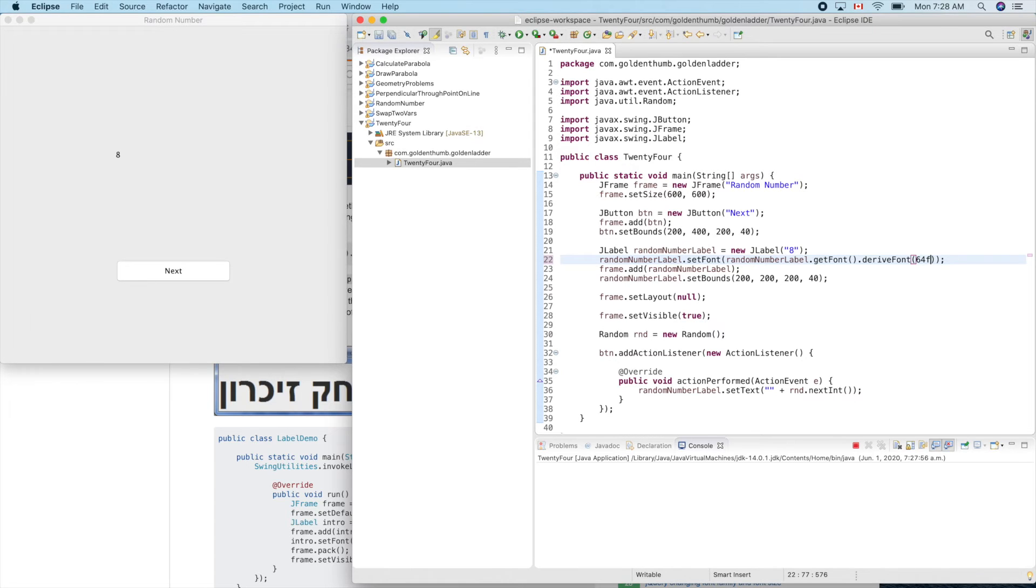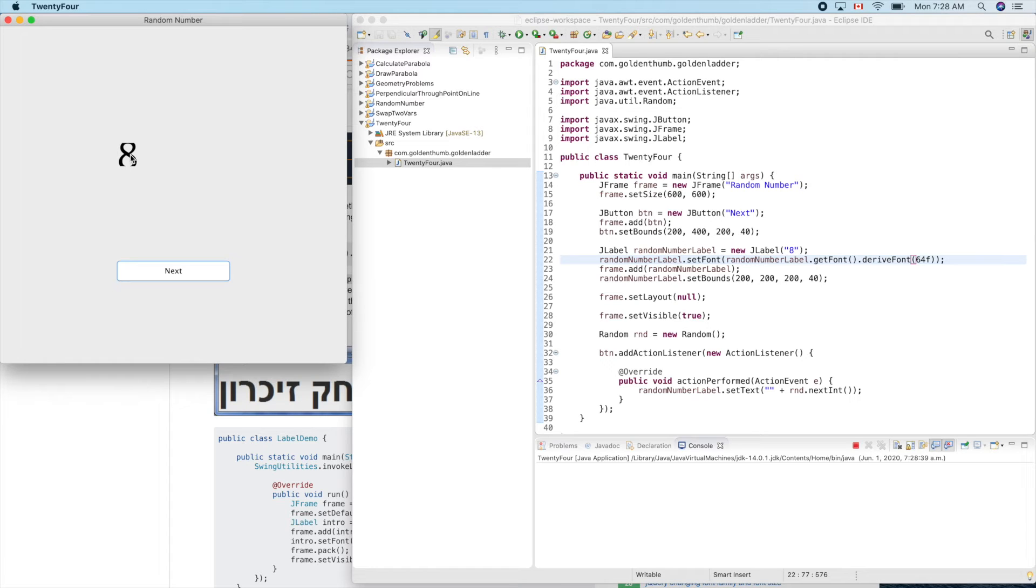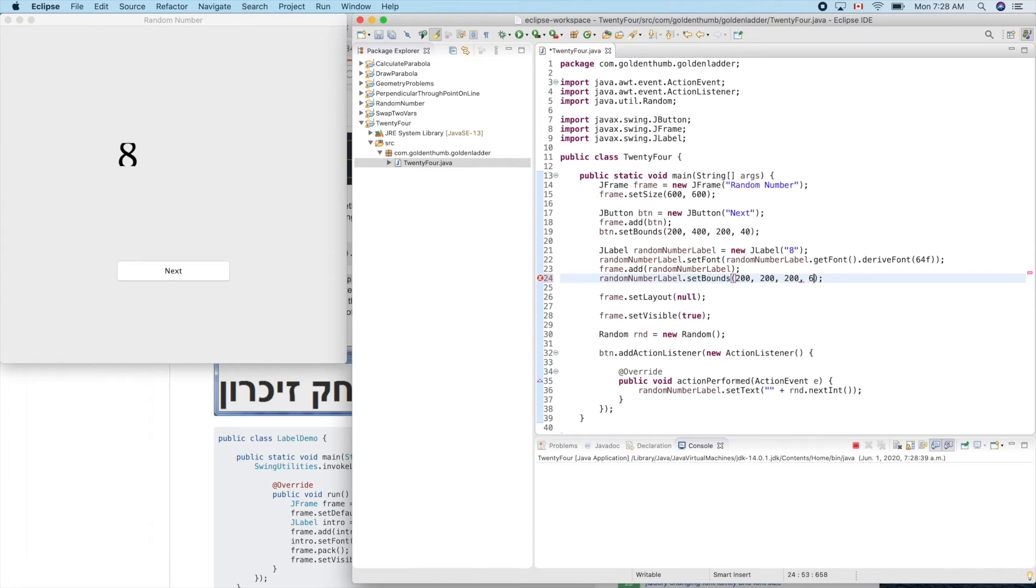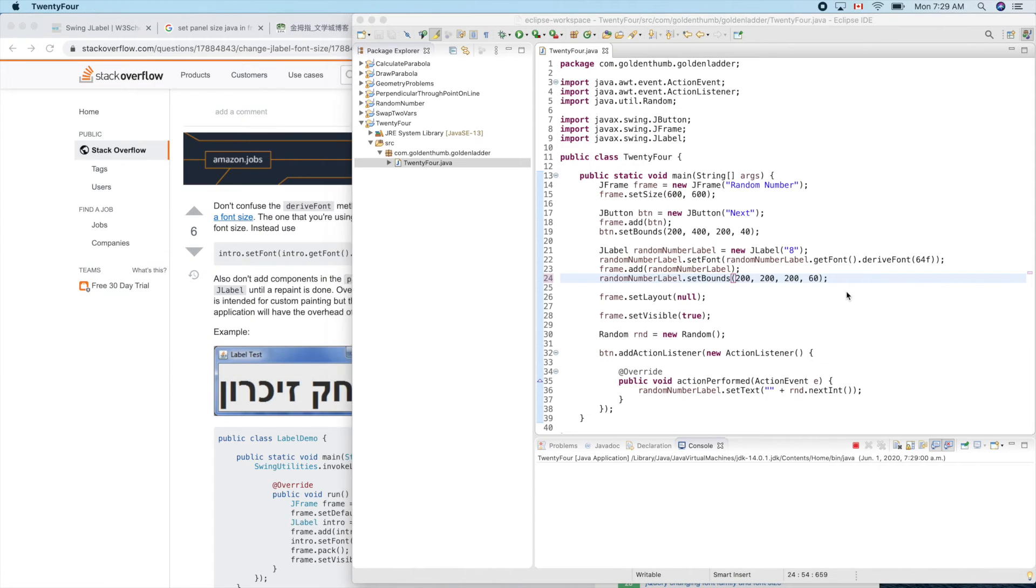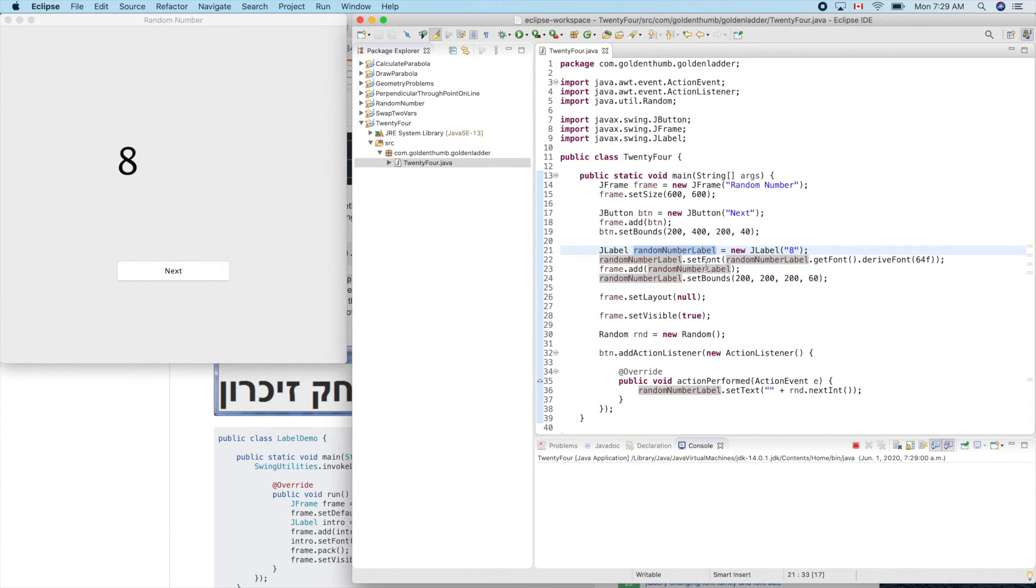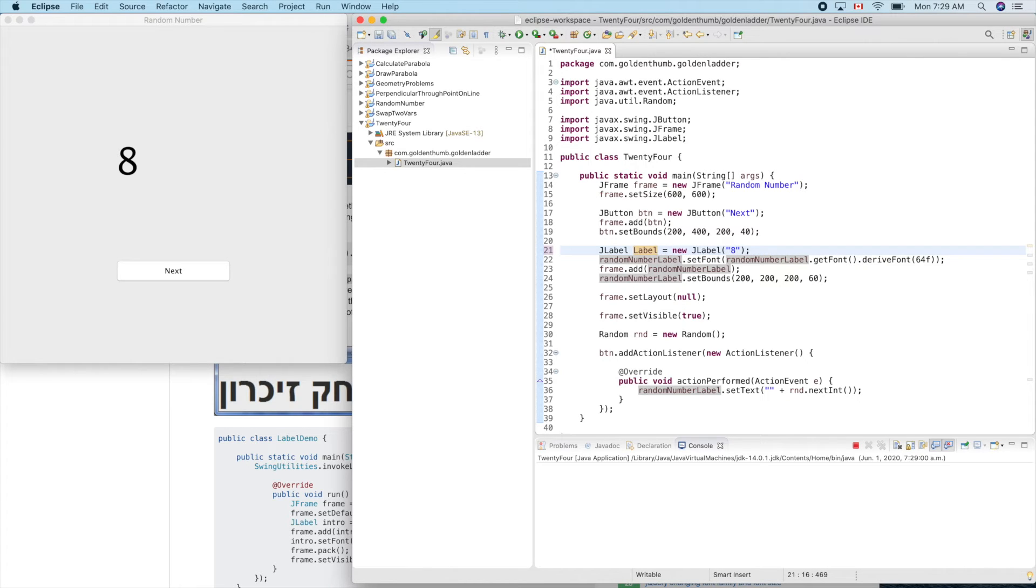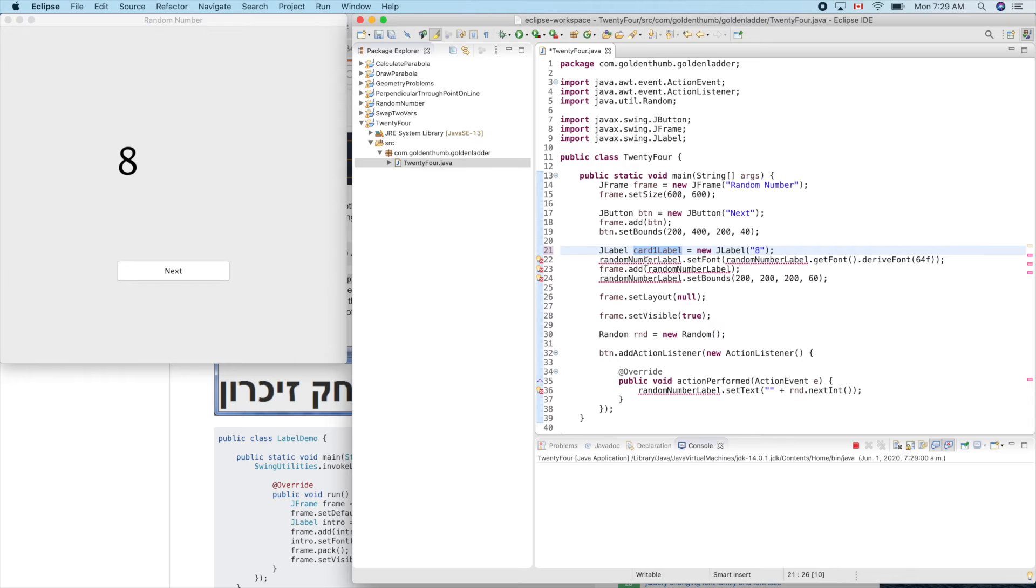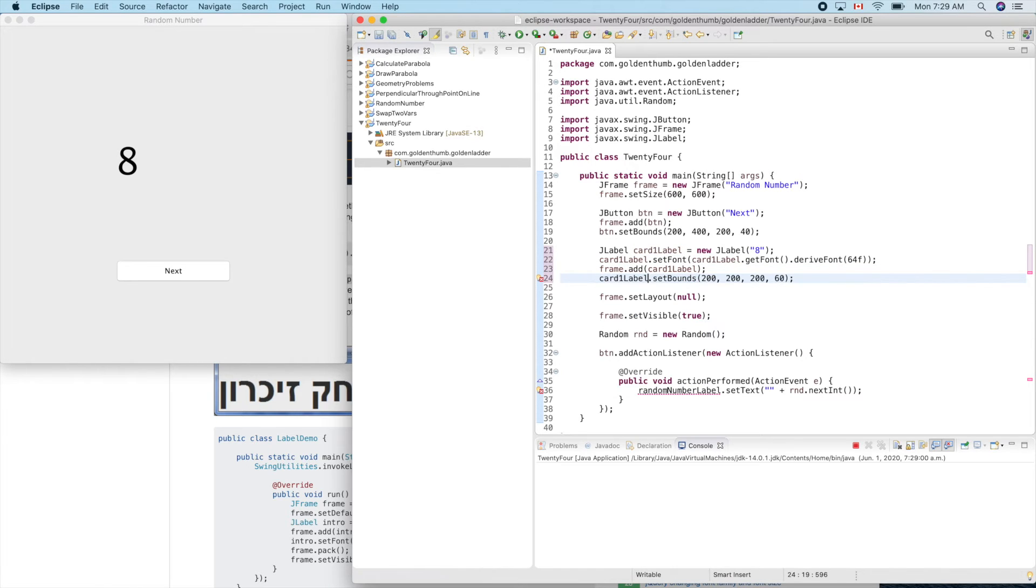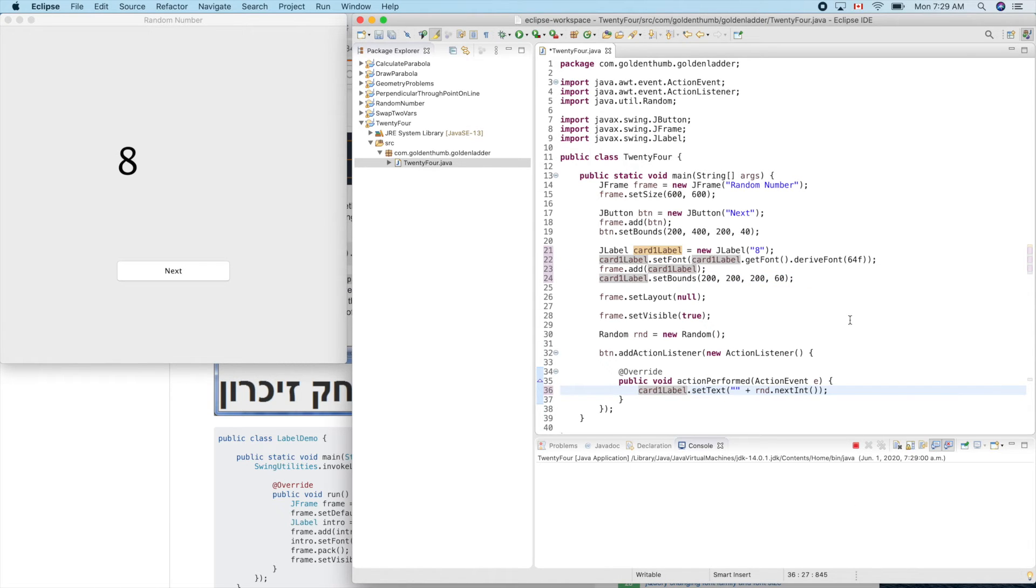Now this guy is not big enough so we can use the height, 60. Let's see. Good. So this is, let's change its name to card one label. This is not the best way to change the name. Wow there are so many different places.